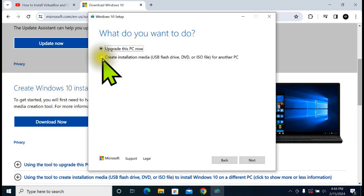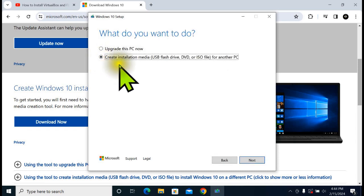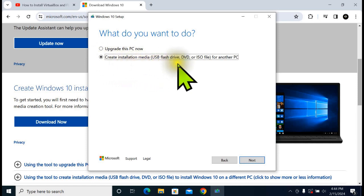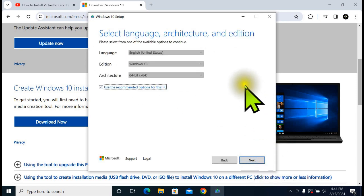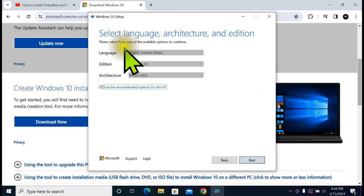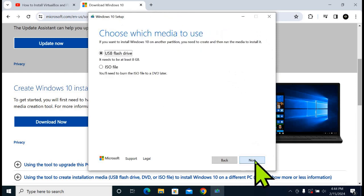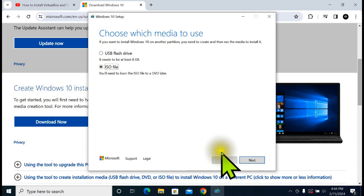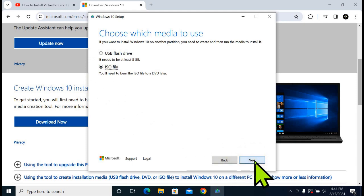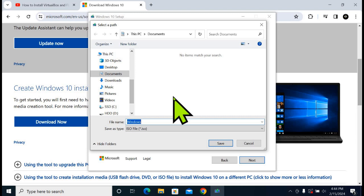Select here 'Create installation media, USB flash drive, DVD, or ISO file for another PC' and click Next. Leave it as it is here, click Next. Choose which media to use. Select ISO file and then click Next. For me, I have already downloaded the Windows ISO file. Choose where to put it in your computer and click on Save.